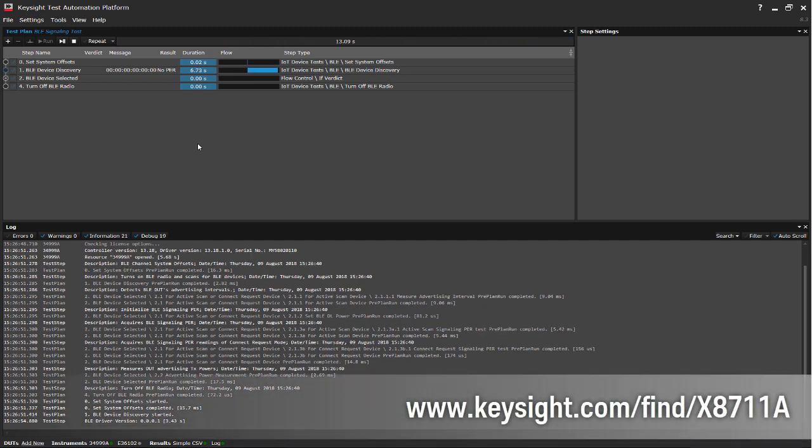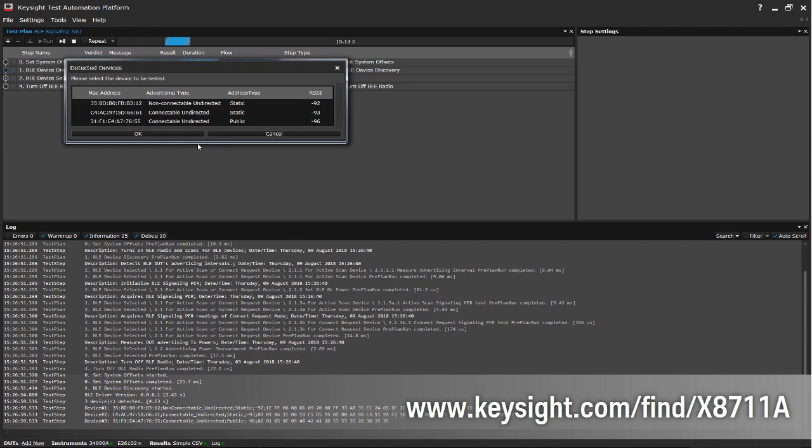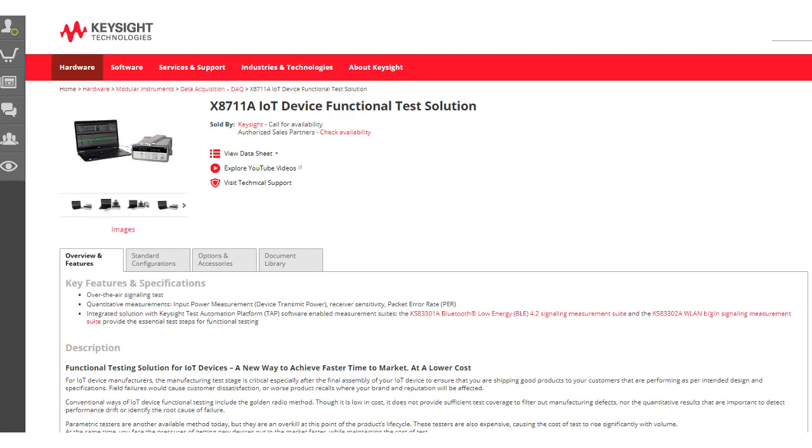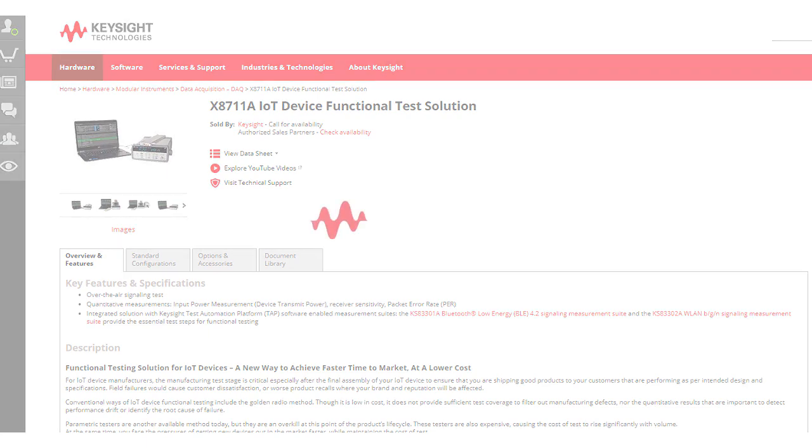Thank you for watching. For more information on the X8711A test solution, please do visit our Keysight.com website.